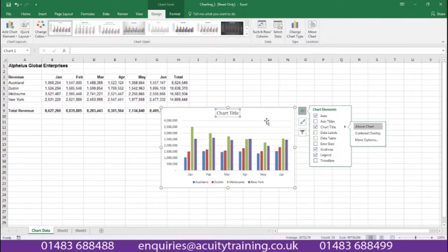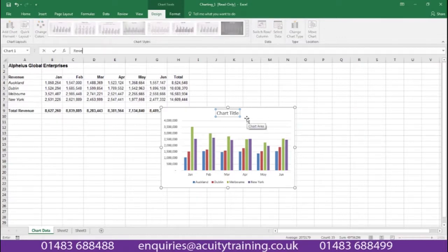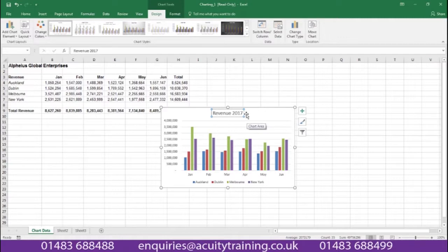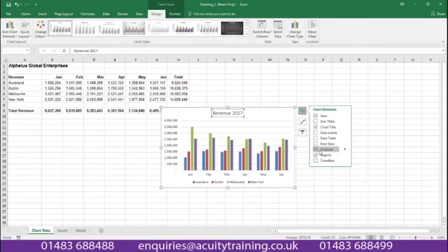If I wanted to type something into my chart title I can very simply start typing something like Revenue 2017, and by pressing Enter my chart title is now showing in my chart area. I could also remove the legend if I wanted to, which is this key at the bottom of my graph here.